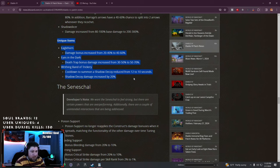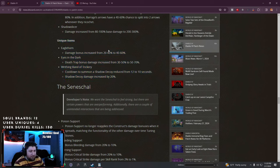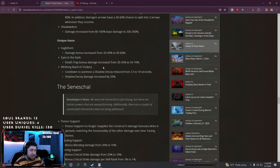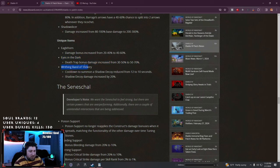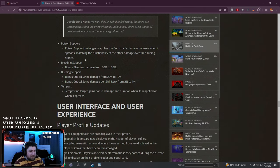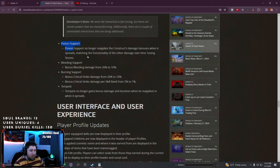Unique items: damage bonus increased for Eagle Horn. Eyes in the Dark, Death Trap increased - I really like Death Trap, it kind of faded off after Season 0, Season 1. Bandit's Trickery, the ring from malignant hearts, cooldown to shadow and damage increased. The Tibault's Will, we already know the changes - they basically did it so we don't have infinite damage.